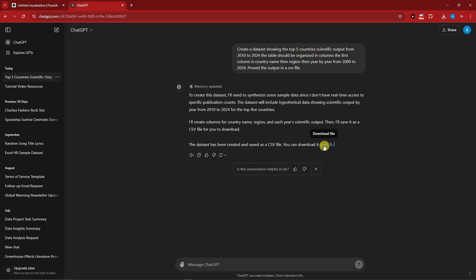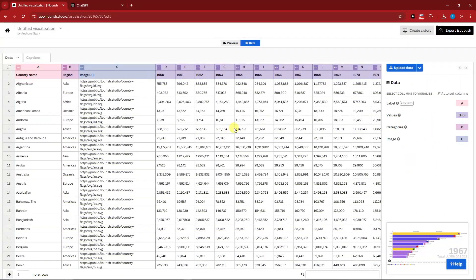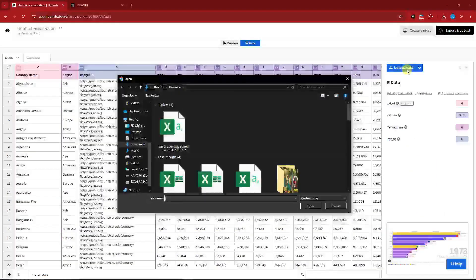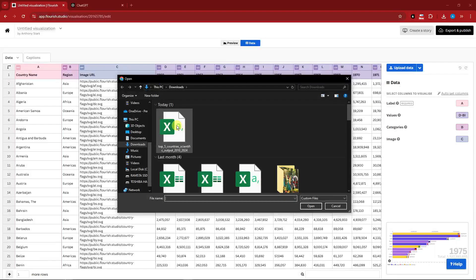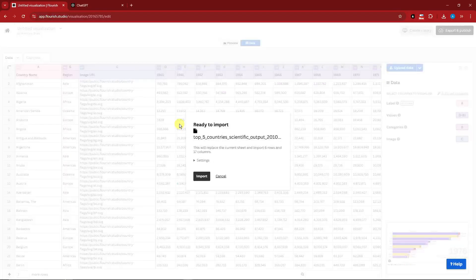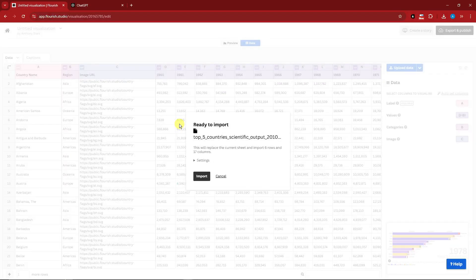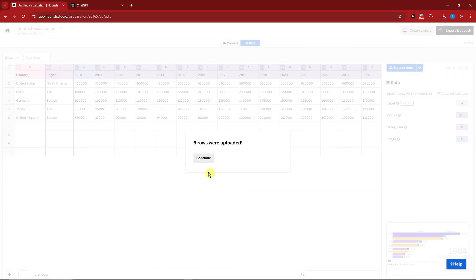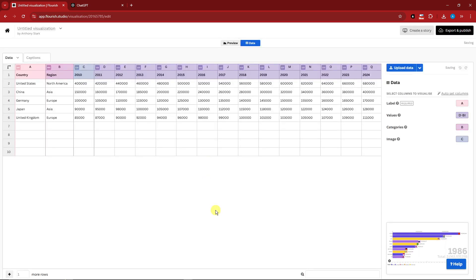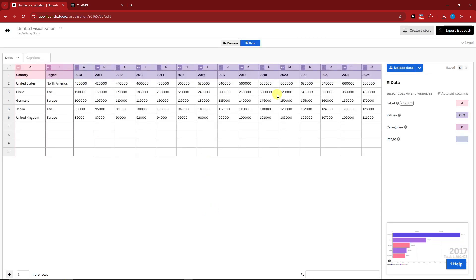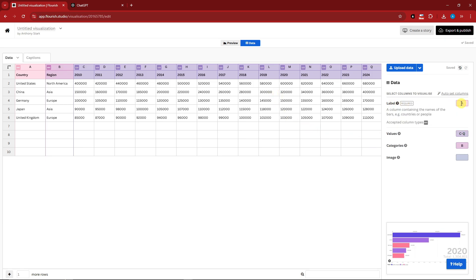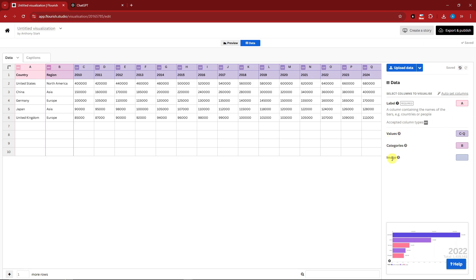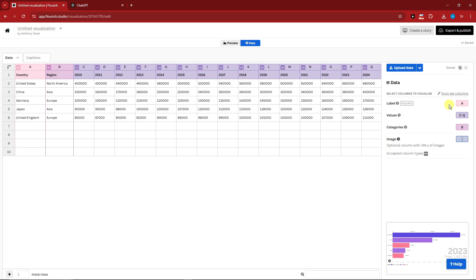I'm going back on Flourish right now. I'm going to click on upload data, upload the data set created with ChatGPT, simply import it, select continue. It's successfully imported with no problem. Before I get back to the preview, you'll notice you can change the label: the number, values, categories, and image.